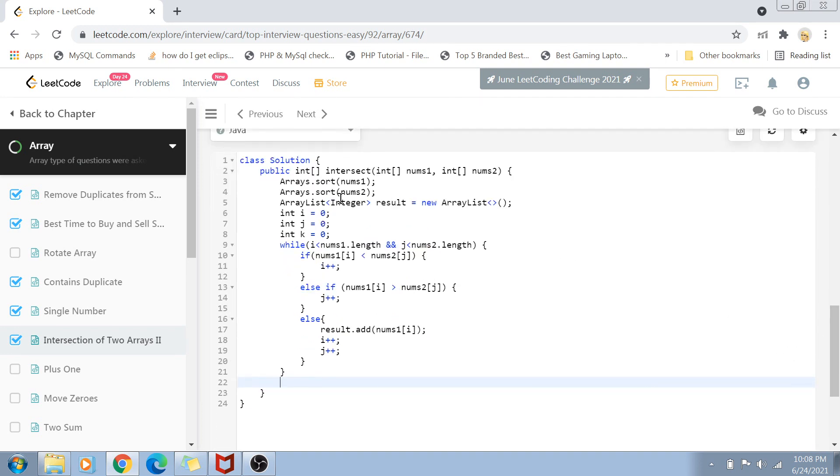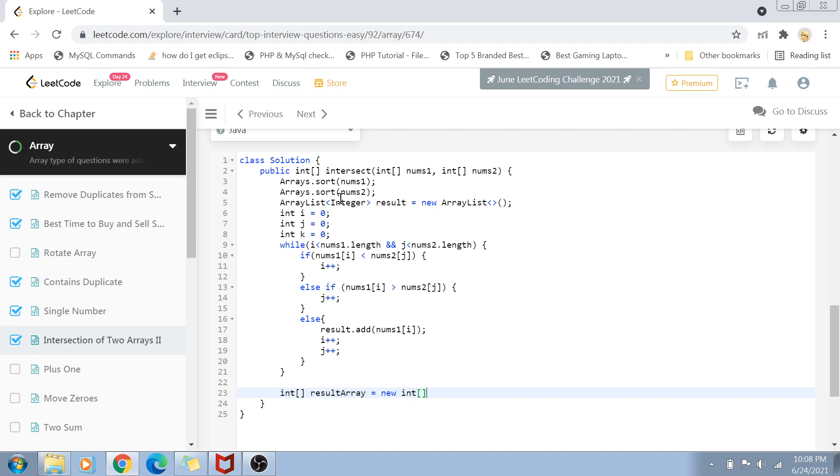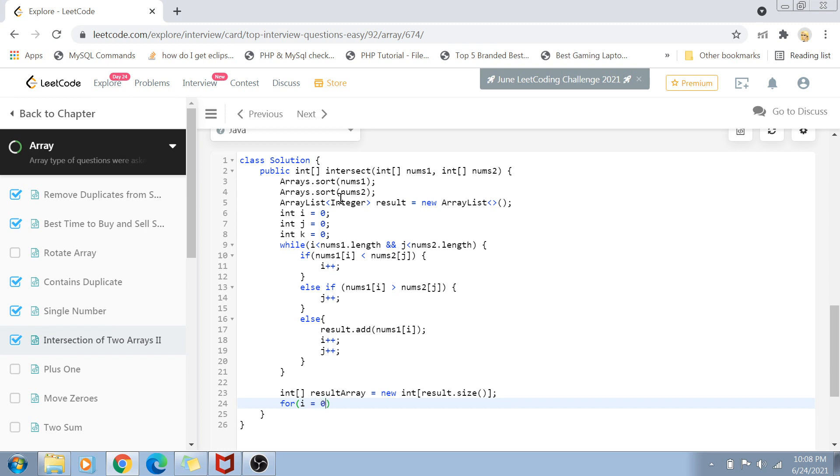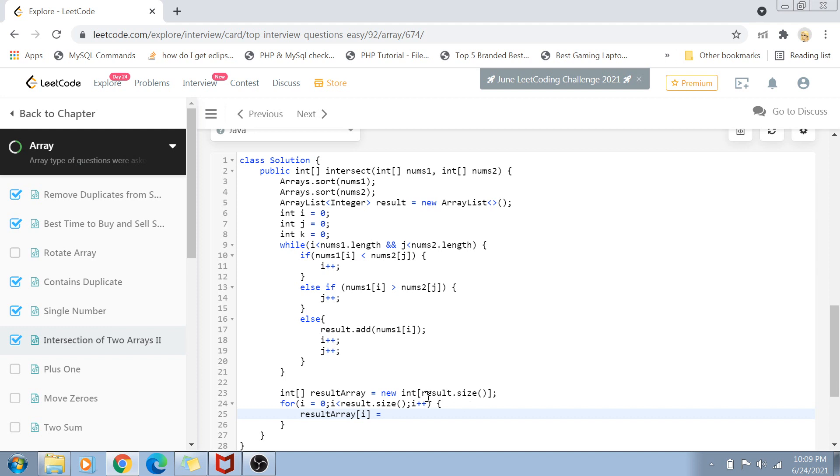We're not returning an ArrayList, we're returning an array. So we create our result array: new int[result.size()]. Then for i from zero to i less than result.size(), i++, we set resultArray[i] equals result.get(i). In the end, simply return the result array.